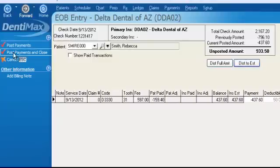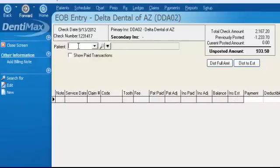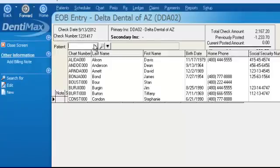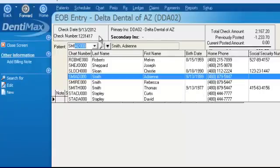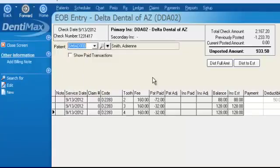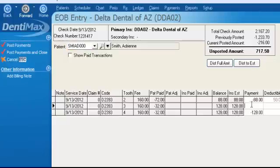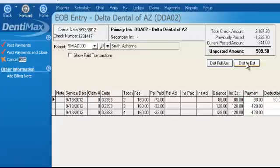We post payments for Rebecca, then move on to the next Smith family member, Adrian. We can click on the estimate or use the other buttons. If the numbers don't match, we can manually type in our own amounts. In this case they do match, so we apply the estimate amounts and post payments.